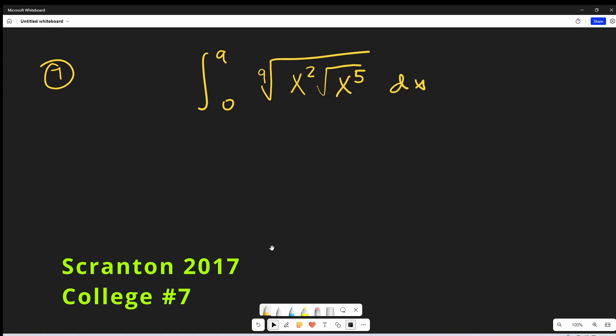Okay, as you can see, we're back to the digital blackboard for a couple of problems. We're working on the Scranton integration week. This was college problem number seven. I'm integrating from zero to nine of the ninth root of x squared times the square root of x to the fifth dx.